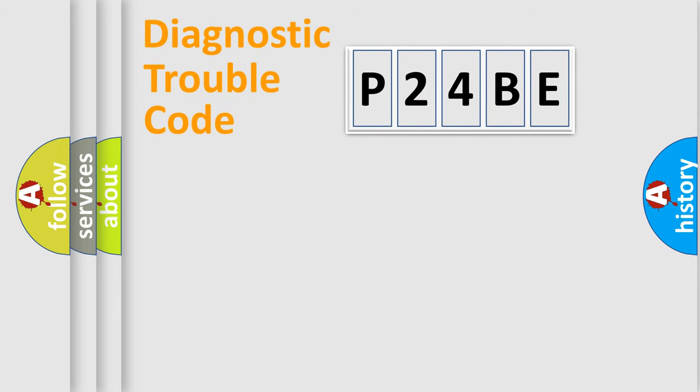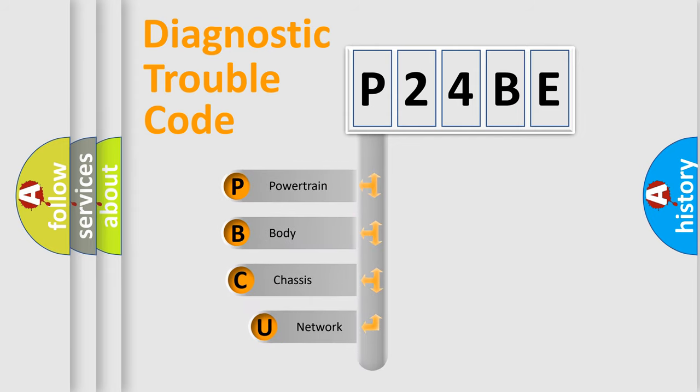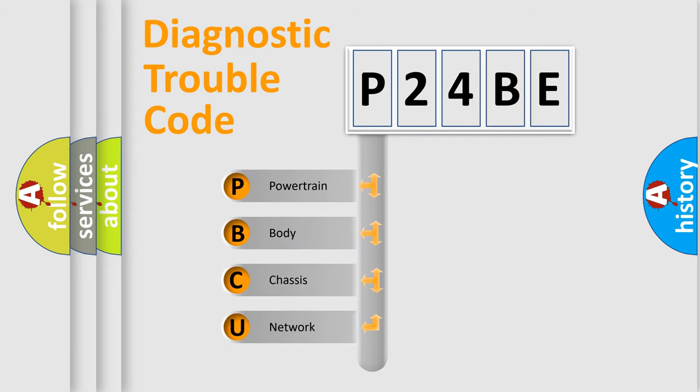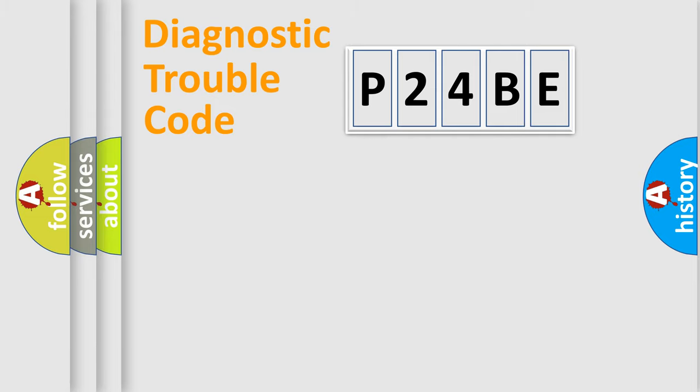First, let's look at the history of diagnostic fault code composition according to the OBD2 protocol, which is unified for all automakers since 2000. We divide the electric system of automobile into four basic units: Powertrain, Body, Chassis, and Network.